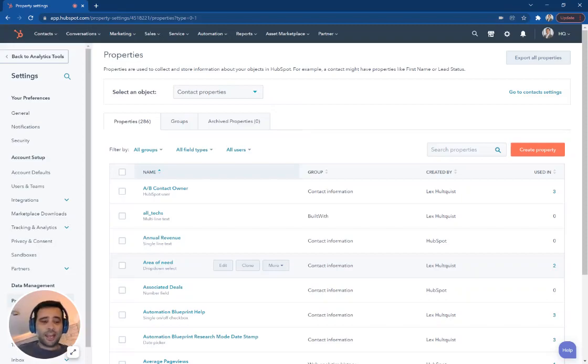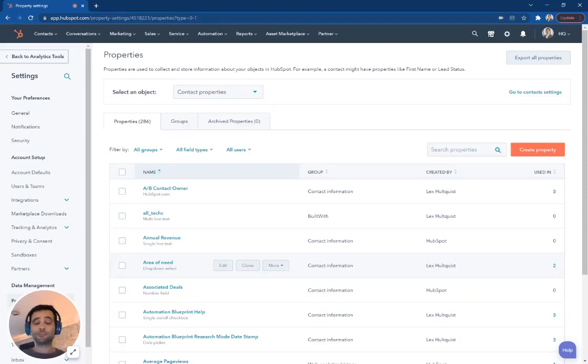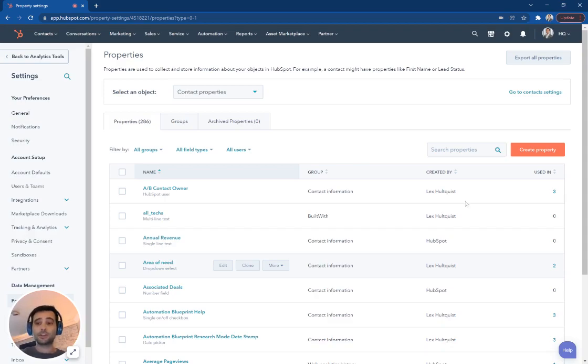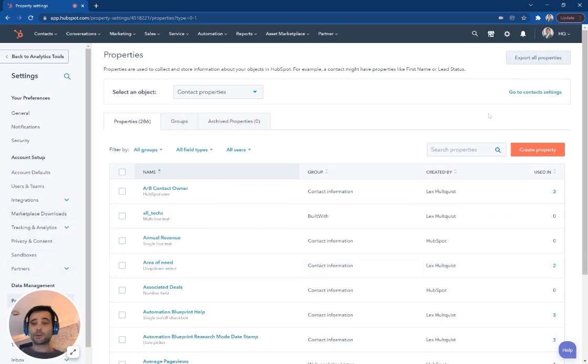Today we're going to create a calculated property in HubSpot that's going to measure the difference between two date properties. So I'm in my portal, I'm in my settings, I'm in properties.